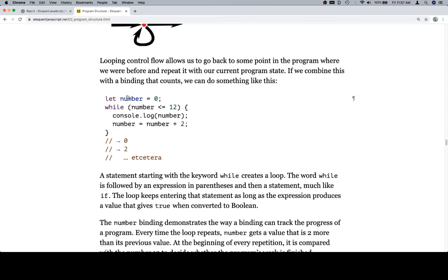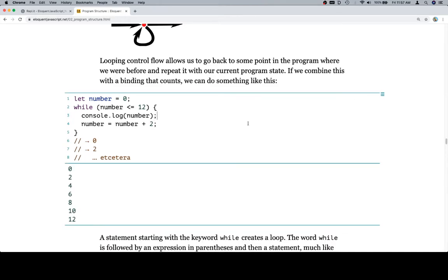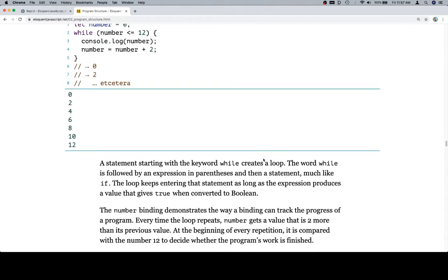We have a let number, so we've created a binding and assigned its value to be 0 — that's what they mean by the state of the program. While number is less than or equal to 12, console.log number, and number equals what number was plus 2. If we run this, we'll see we get the exact same output. I feel like they'll discuss in more detail what this is all doing, so we'll wait for that.